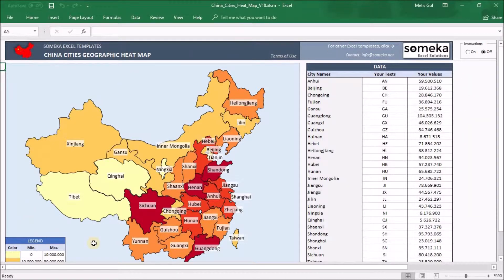The first section is where the heatmap is located. After finishing your arrangements on the page you can visually display your data here. The second part consists of your data. We have placed the population data, the China City's and the abbreviations of them just as an example.